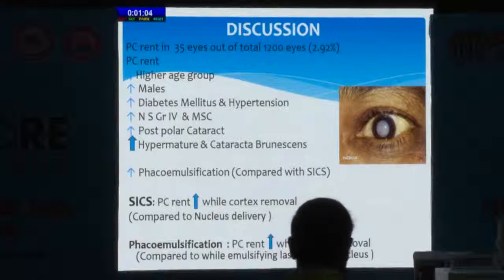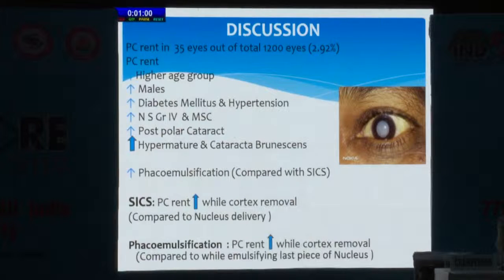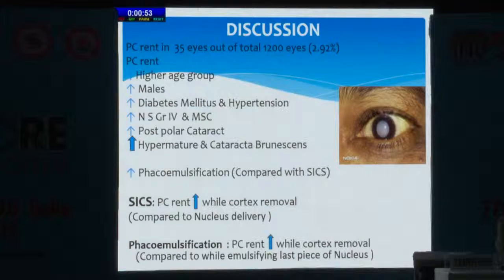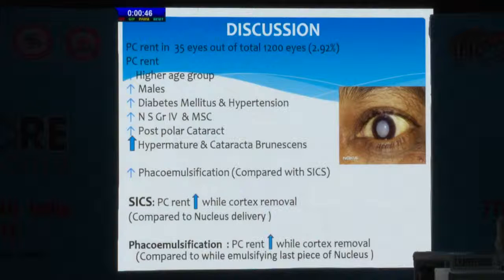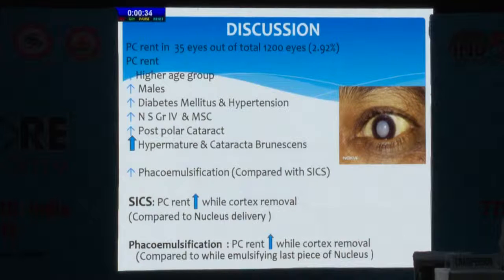To summarize, PC rent was found in 35 eyes. It is more in higher age group, more in males, more in diabetes mellitus and hypertension, more in grade 4 and mature cataract, posterior polar cataract, and much more in hypermature and cataracta brunescens. PC rent was more in phacoemulsification compared to SICS. In both SICS and phacoemulsification, PC rent is more during cortex removal rather than during nucleus delivery or emulsification of the last piece.